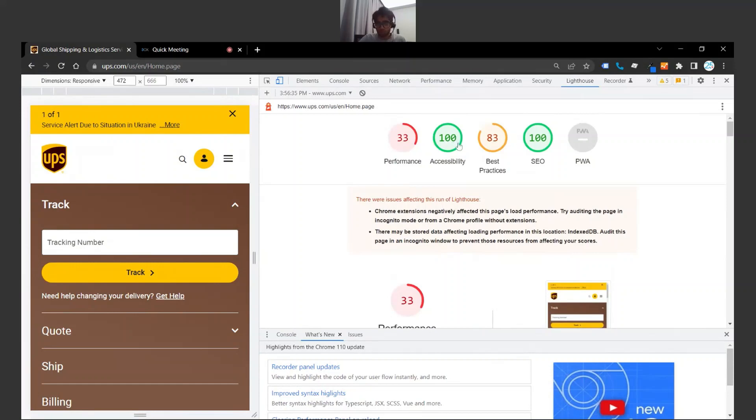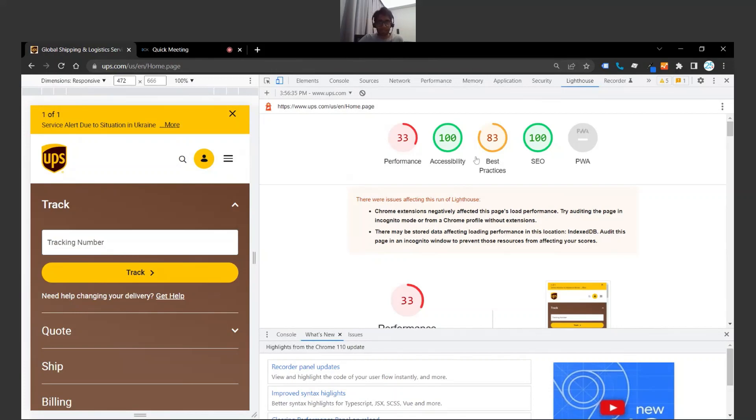But for other factors that we're looking at, your accessibility is 100, which is great. A lot of people use this website so it's super important that it's accessible. Best practices are met generally speaking, 83—it could be higher but 83 could be a lot worse. And 100 for SEO, which is great as well, but I don't think UPS really has issues with people finding their website on search engines.